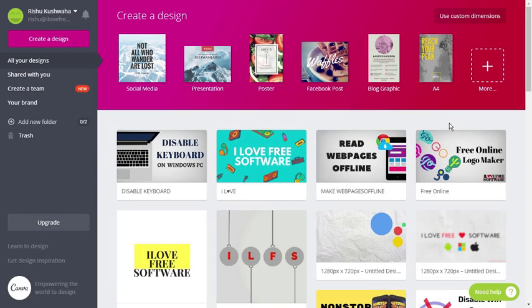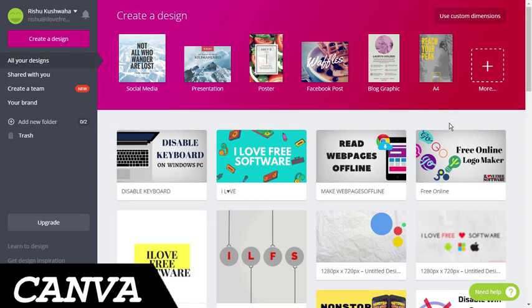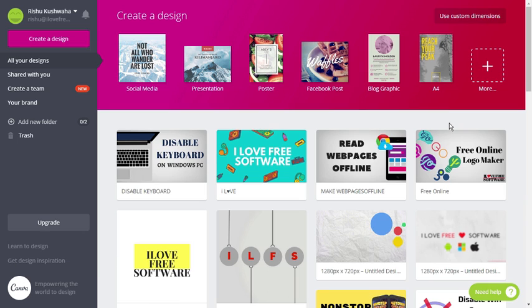At number 1 we have Canva, which is highly popular among professionals for various purposes. This free tool comes with many certificate templates which can be easily personalized using its online editor.